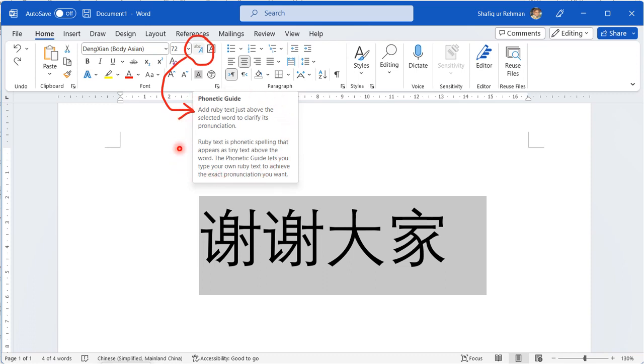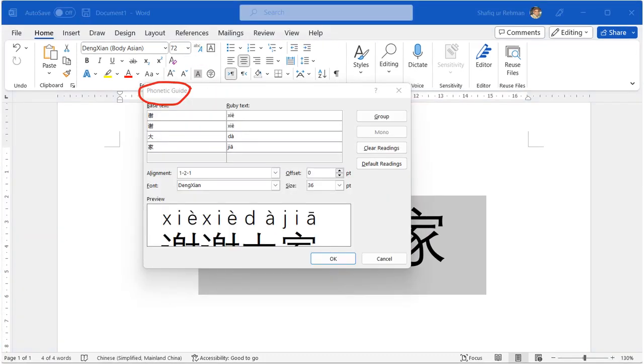This information tells us that we can add the pinyin, we can add these phonetic spellings on the top of these four Chinese characters. When you click on the phonetic guide option, a phonetic guide window will open.